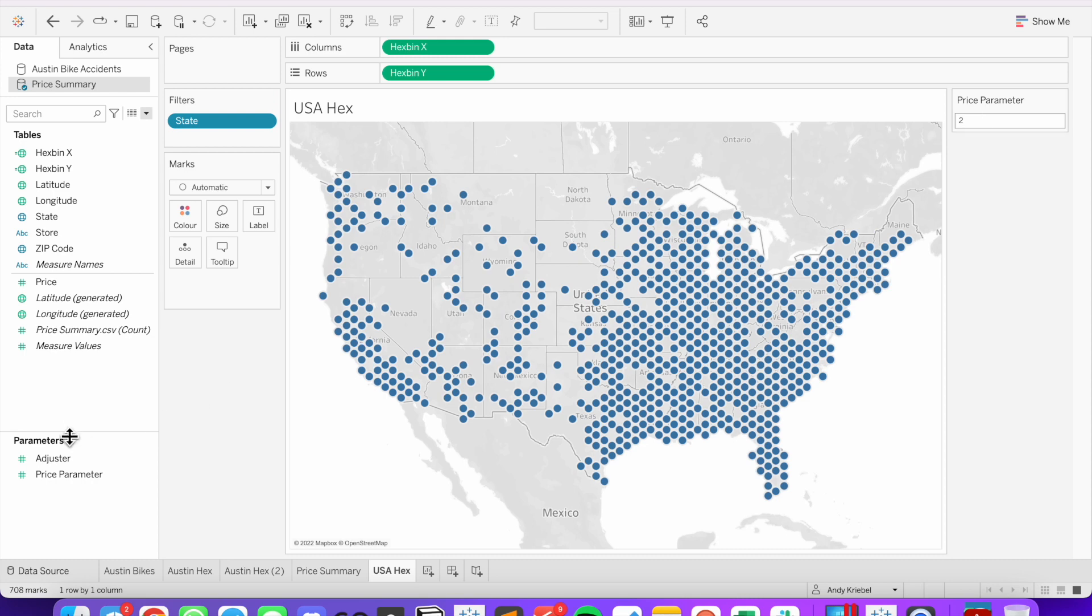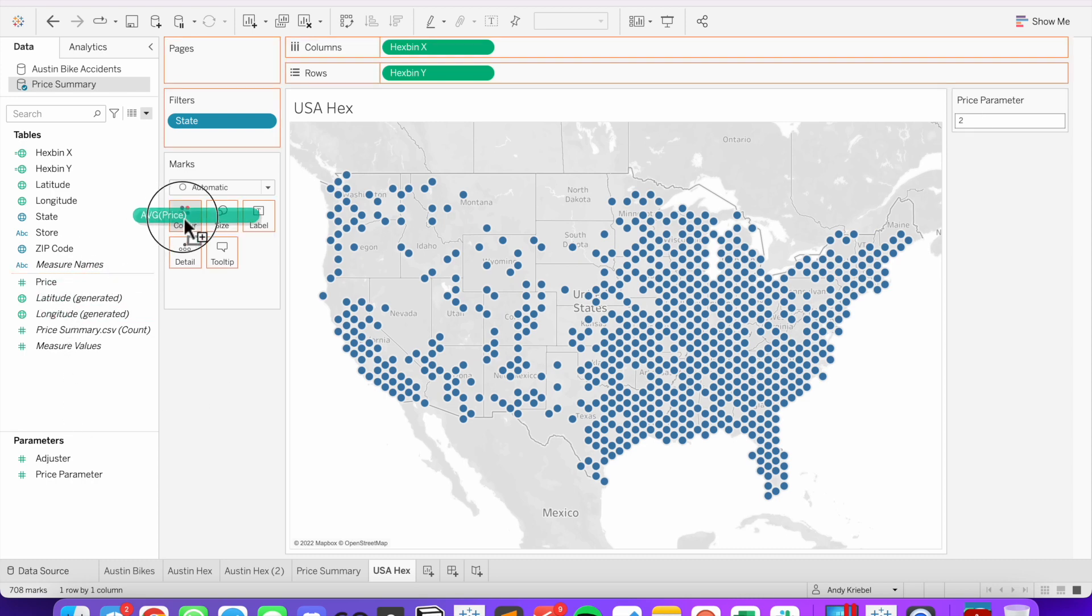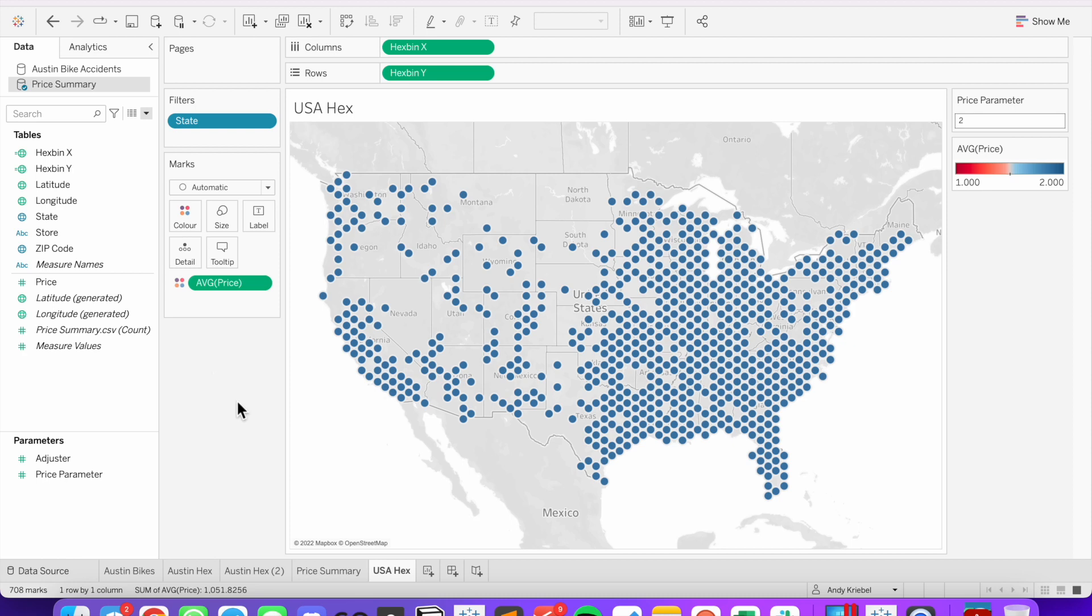And now we can drag our average price. Let's drag that onto the color shelf. And now we can see when the price is really cheap versus when it's more expensive. And I'm using circles, but again, I could make these hexagons if I wanted to.